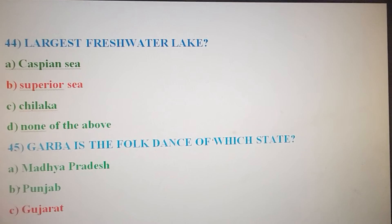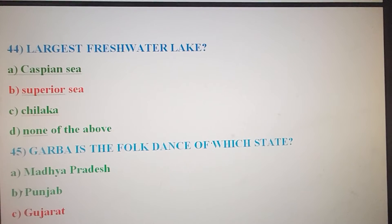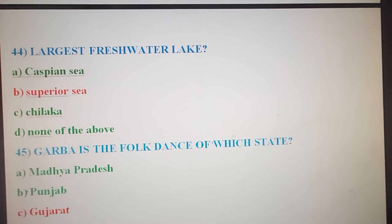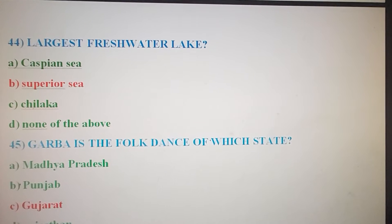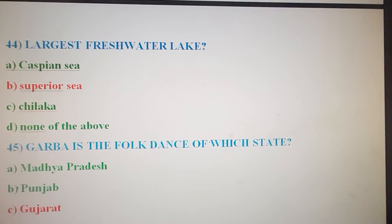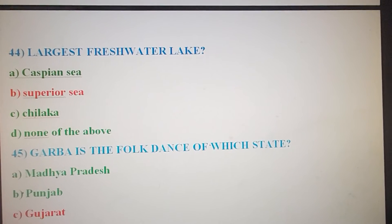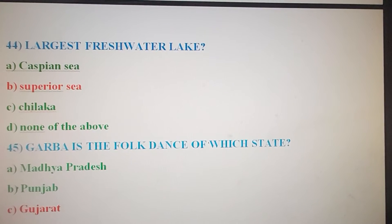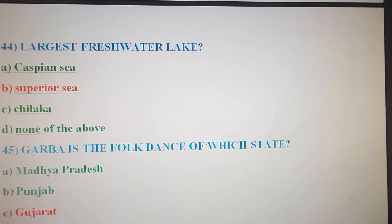Next question: What is the largest freshwater lake in the world? Option A: Caspian Sea. Option B: Lake Superior. Option C: Chilika. Option D: None of the above. The correct answer is Option B — Lake Superior is the largest freshwater lake in the world.